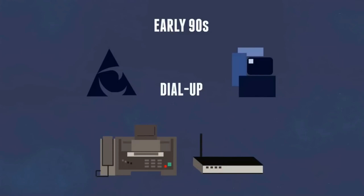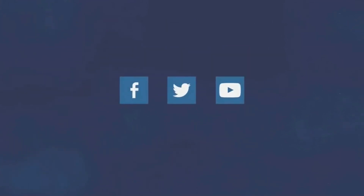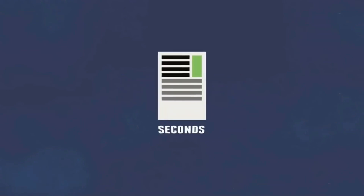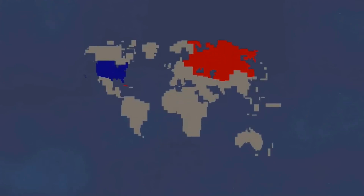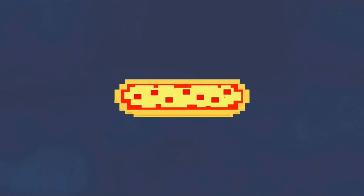There was a period in history where you couldn't use your telephone and the internet at the same time. Without the internet, we obviously wouldn't have things like Facebook, Twitter, and YouTube, but way more importantly, we wouldn't be able to access information in seconds. We wouldn't be able to communicate with people from around the world, share ideas, and educate those who might not get a chance elsewhere. Also, without the internet, I'd actually have to talk to someone when I order a pizza — which, by the way, was the first thing ever purchased on the internet.